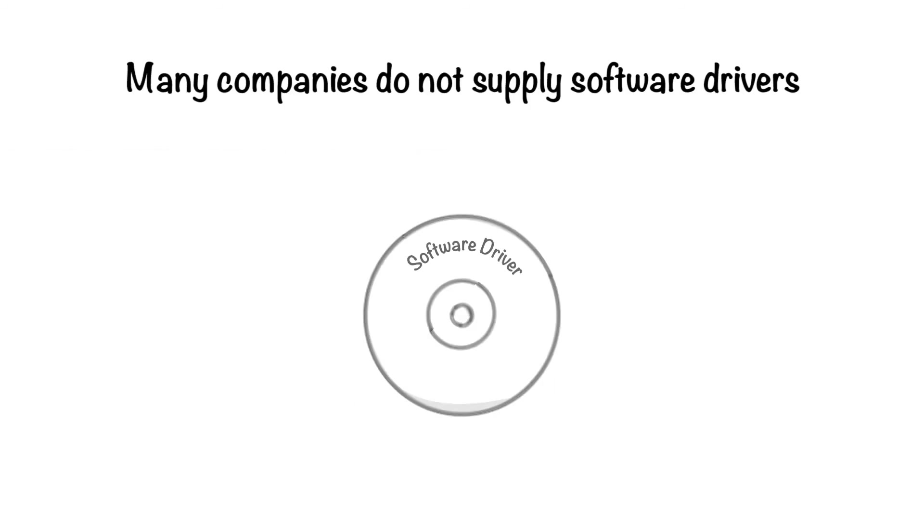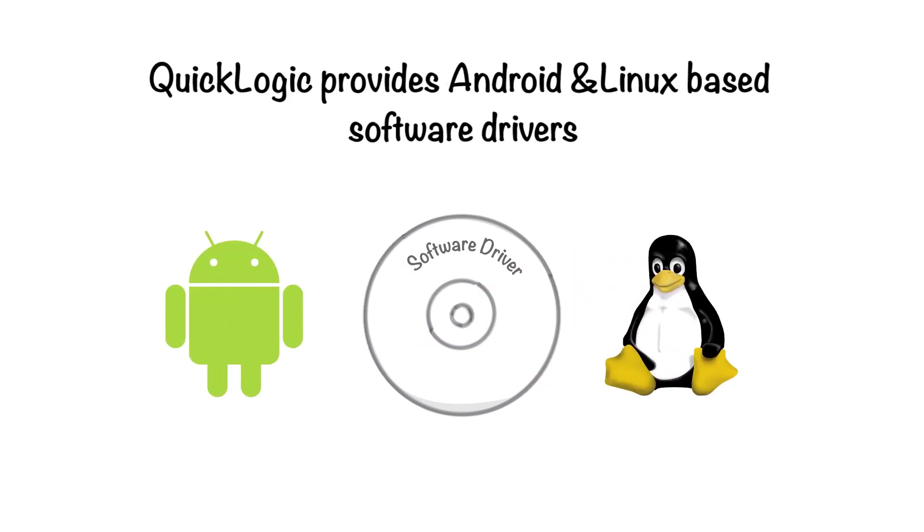Even though many programmable logic companies do not supply software drivers, QuickLogic goes the extra mile when providing Android and Linux-based drivers for our devices.